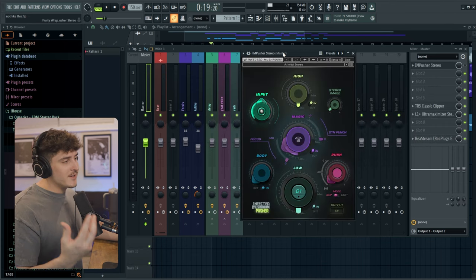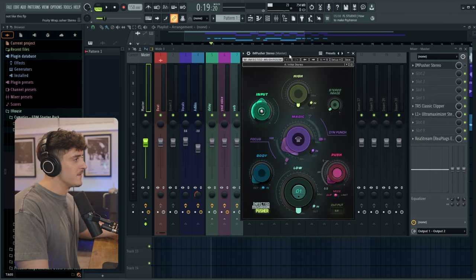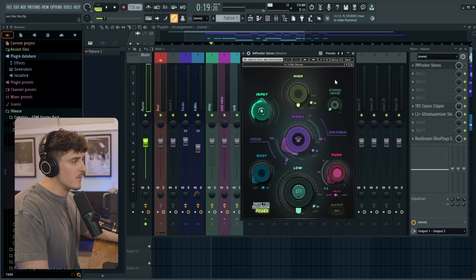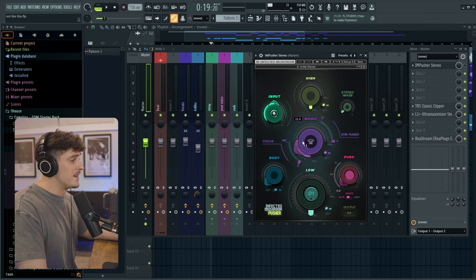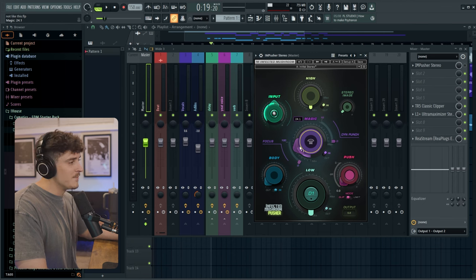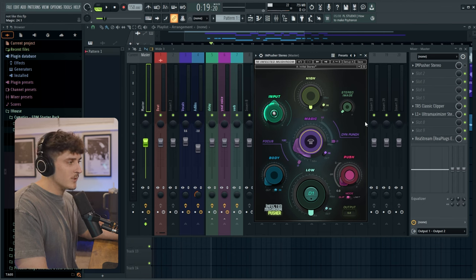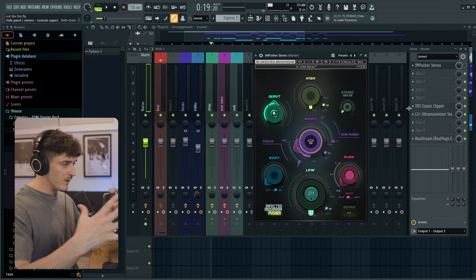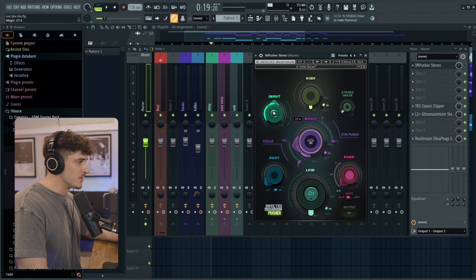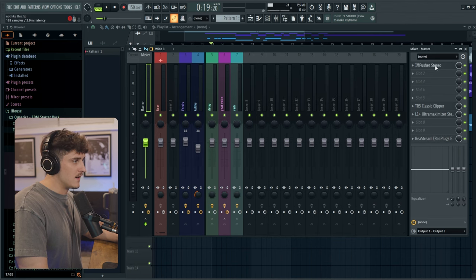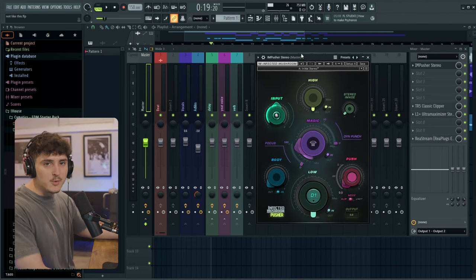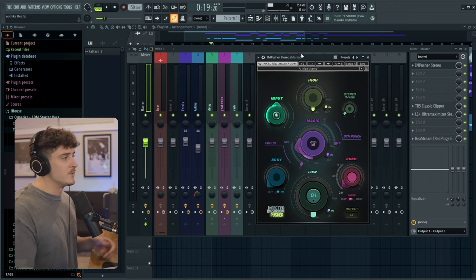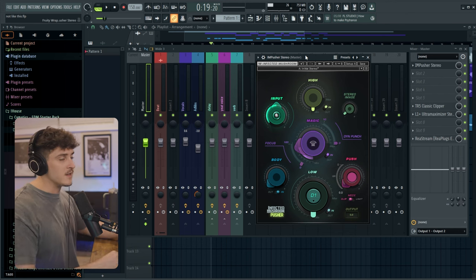And the next part of my master chain which is super important is this infected mushroom pusher. And honestly I can't tell you too much about what this magic knob does but all I know is I think it adds some kind of saturation and helps a lot with the stereo field. It makes it much more wide. I usually just push this up a little bit. And as you can see the ad libs are really going to be what shines with this plugin. You're going to hear it way more in the stereo field.